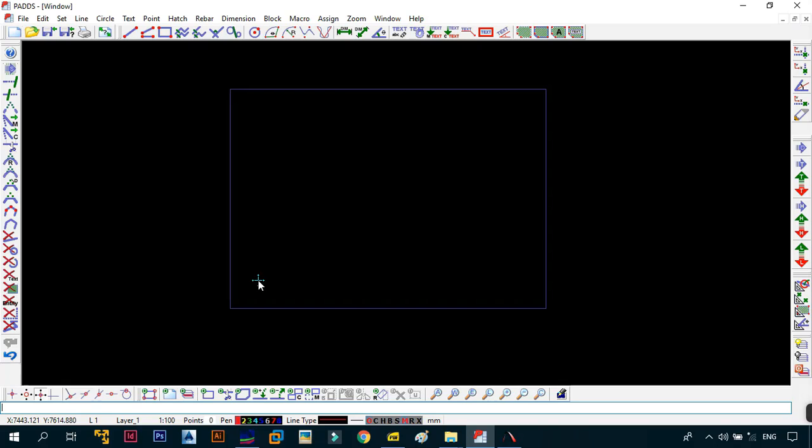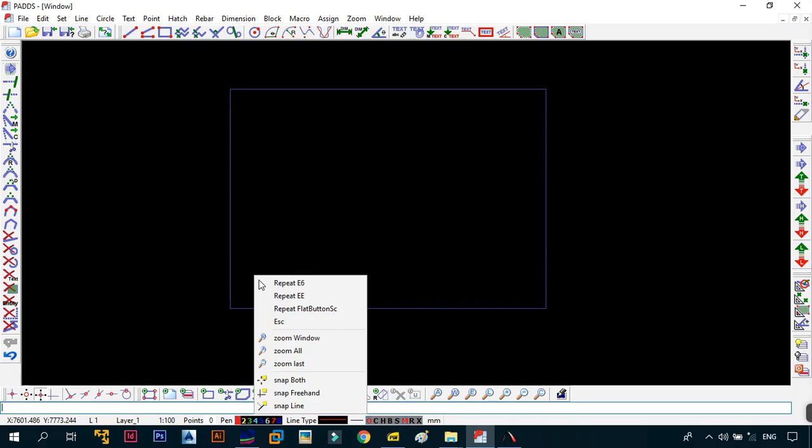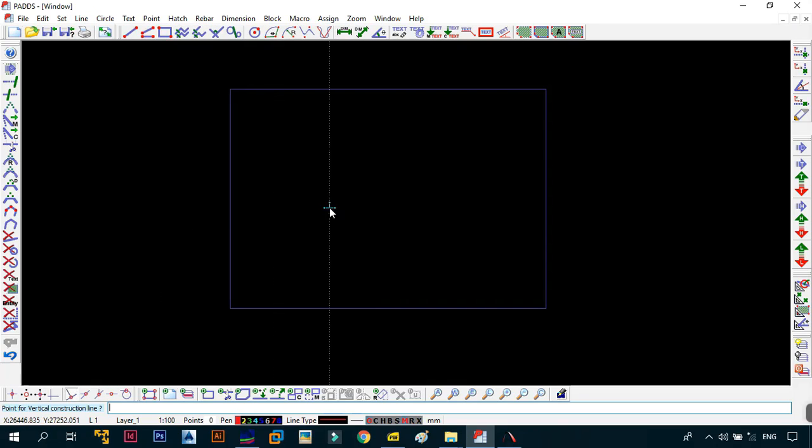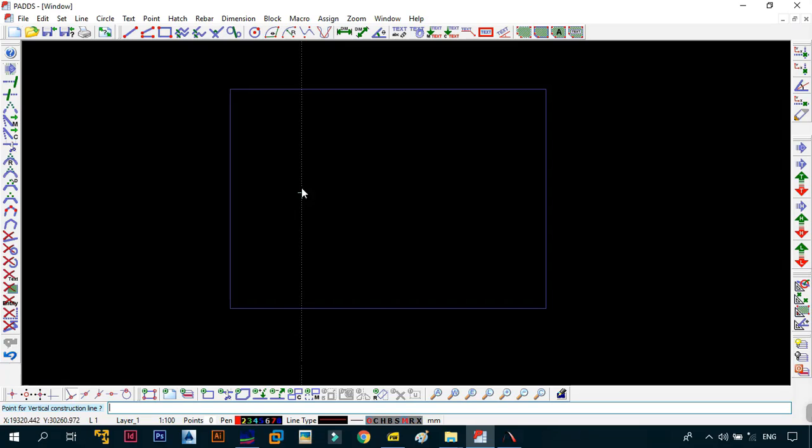Once you have a blank screen, create a construction line in the vertical direction. You can use the keyboard shortcut: go to line then Y, or just LY. As you can see, we have a vertical construction line. Place it anywhere you want.